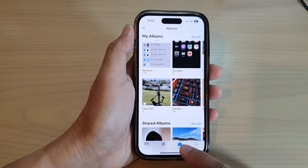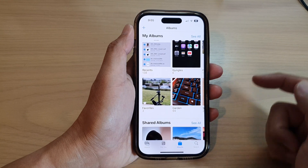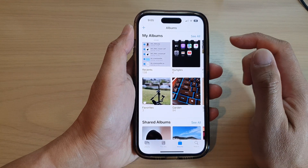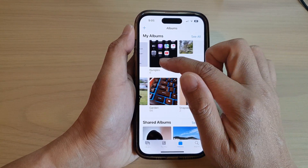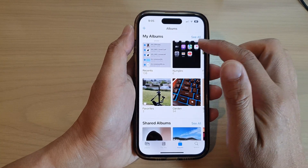Once Photos has opened, tap on the Album tab at the bottom and then go to an album that has the photos that you want to share.